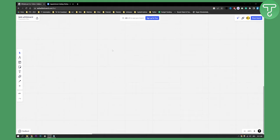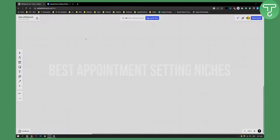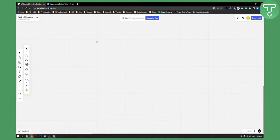Hello everyone, welcome to another video. In this video I will show you five different best appointment setting niches, but before that I just wanted to make sure that you understand how you're actually going to pick a niche for your appointment setting.